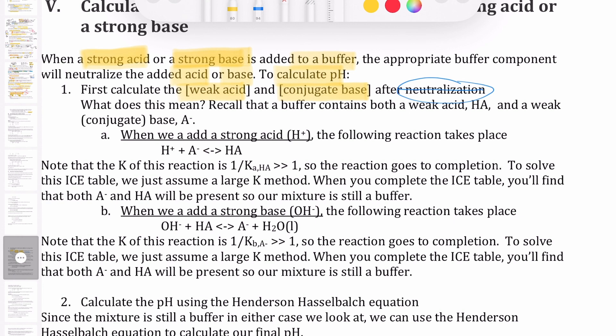How do we write the neutralization reaction? It depends on what's being added. If you add a strong acid to your buffer, it's the A⁻ that's going to react. The reaction between H⁺ and A⁻ produces HA. This reaction has a large K because it's just the reverse of the HA dissociation reaction — K equals 1 over Ka — which means it's much larger than 1. So this reaction goes to completion, and we assume completion for this neutralization reaction.